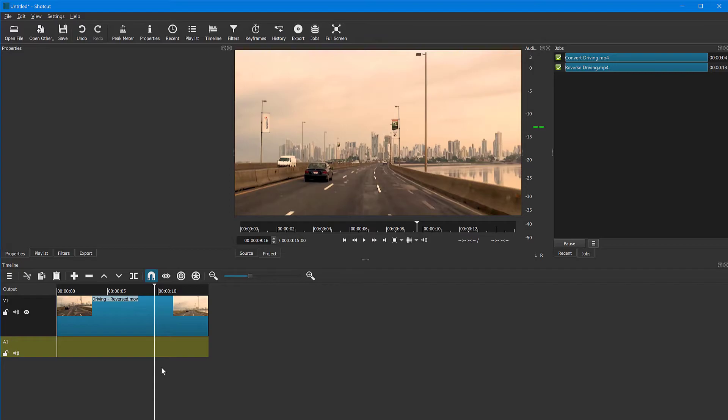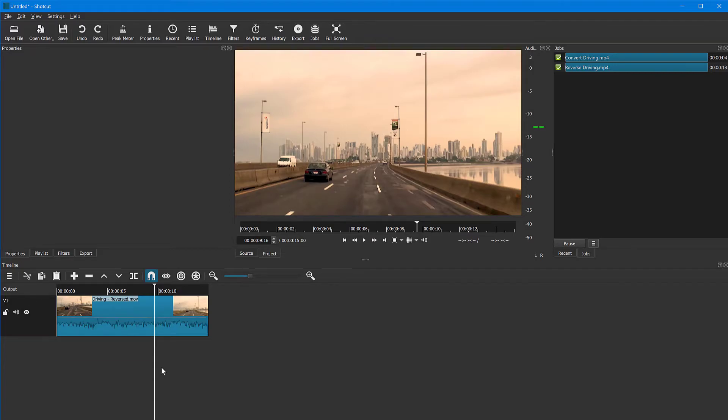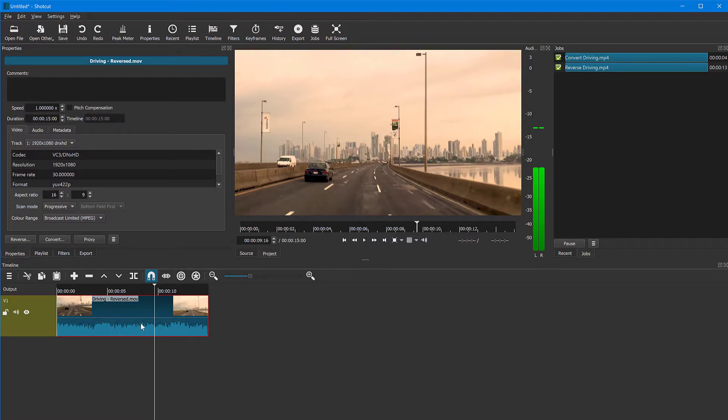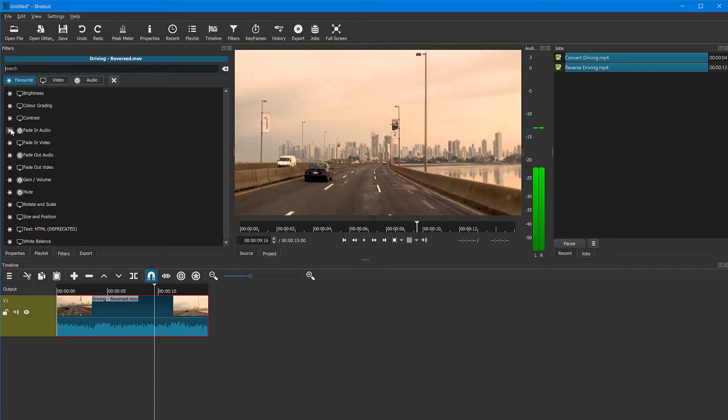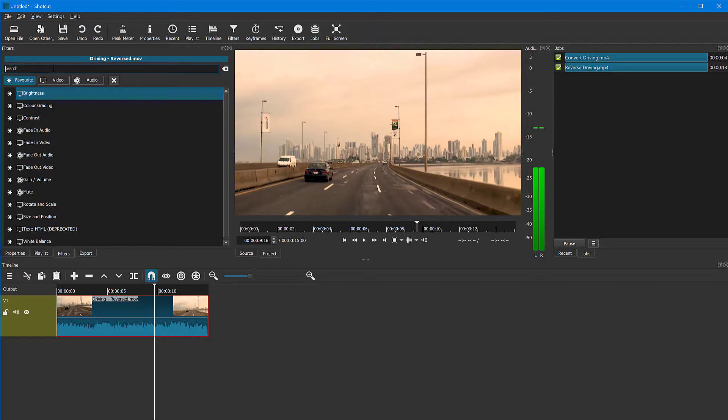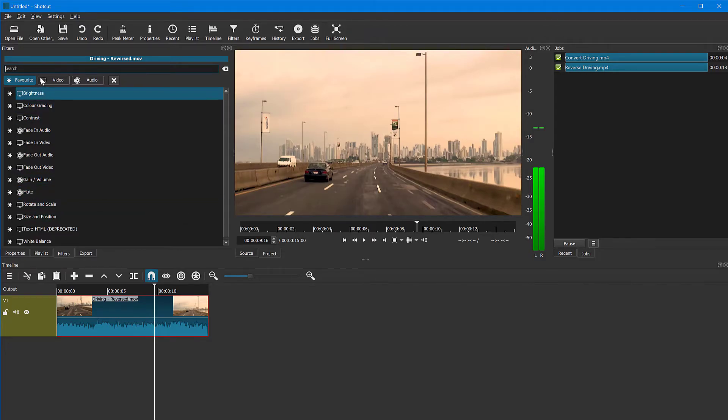If you want to mute the audio instead, let me just show you that as well. So now the audio is still part of the video. I'll undo. You can apply a filter to this by going to filters at the top here and add a filter. And in the filter list, you can search for mute or you can see it down here.